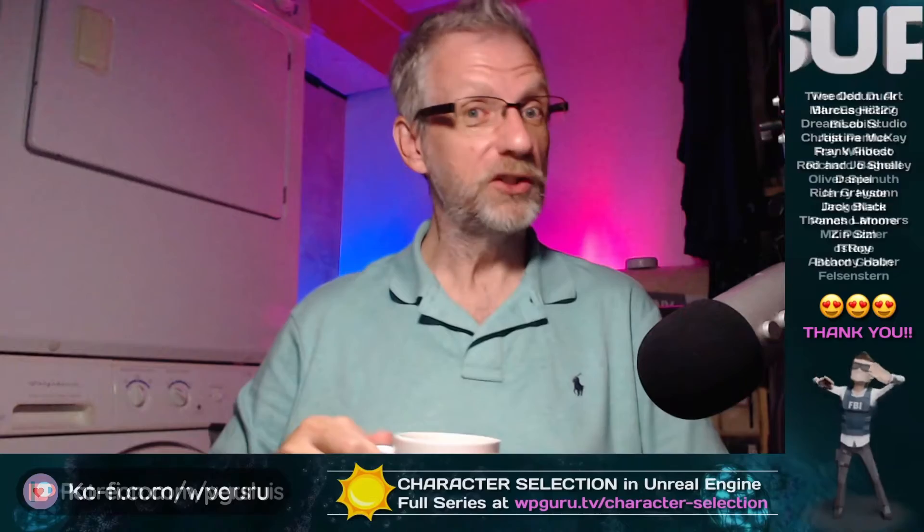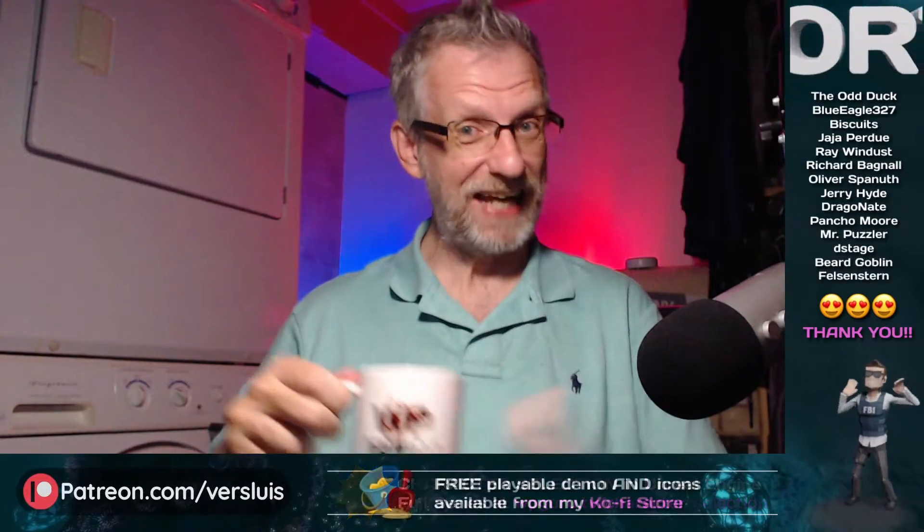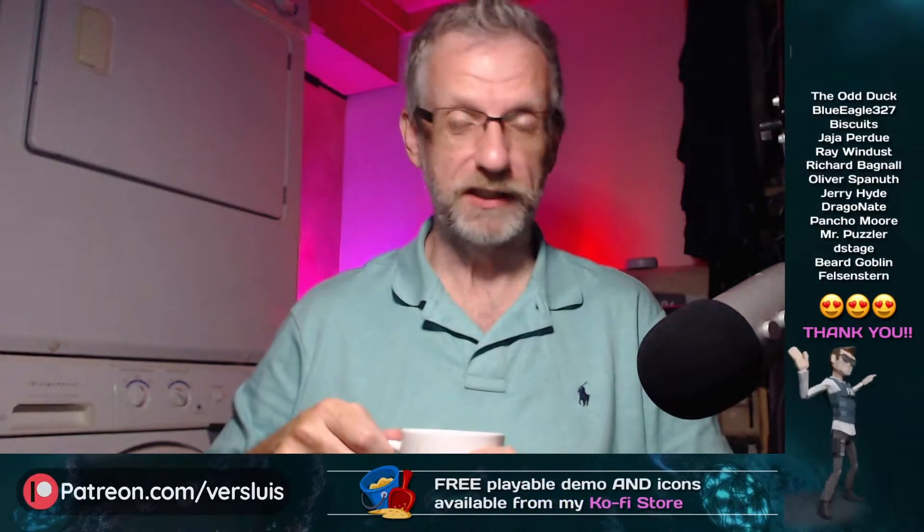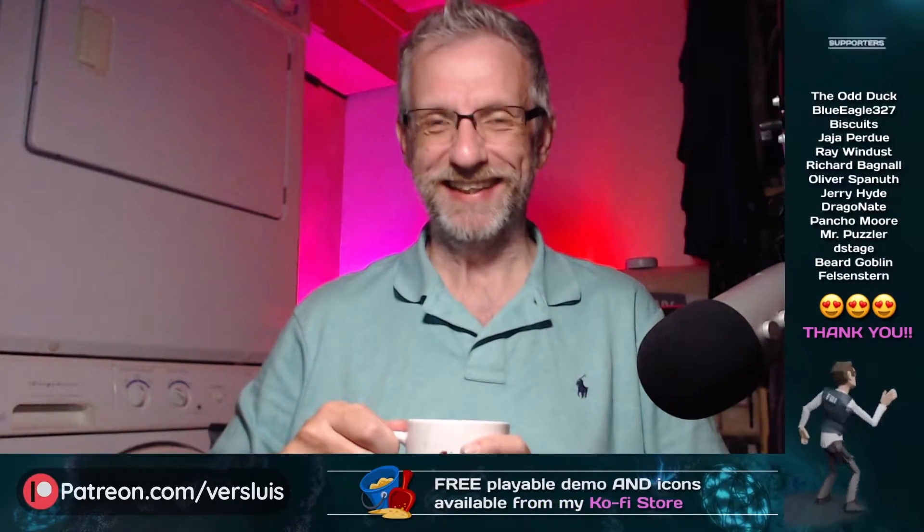Hello and welcome back. Thank you for joining me once again in our little character selection project in the Unreal Engine.